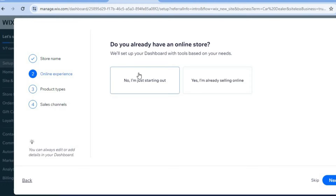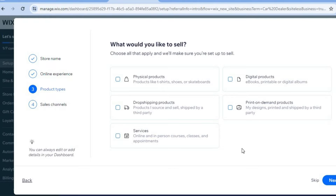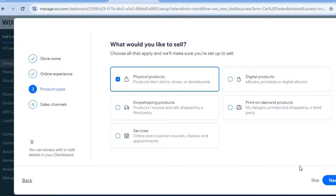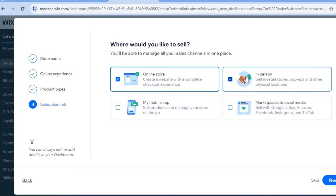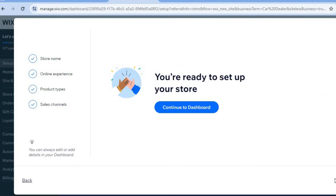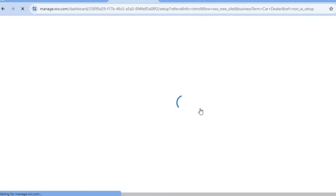Since we will be selling cars, we are going to tap on 'Physical Products,' then tap on Next. You can see 'Online Store' — we'll be collecting payment online, and also collecting payment in person — so tap on that, then select Next, and tap on 'Continue to Dashboard.'